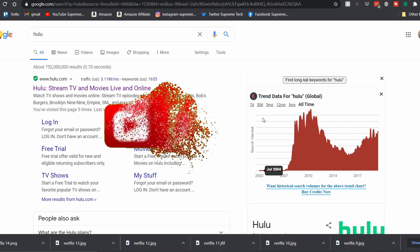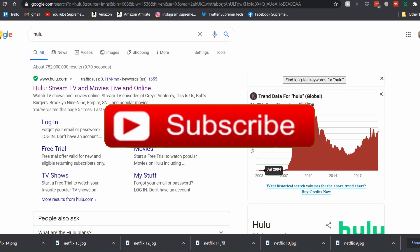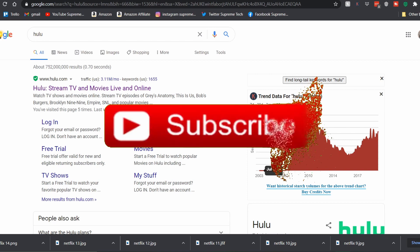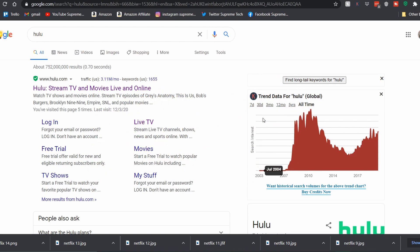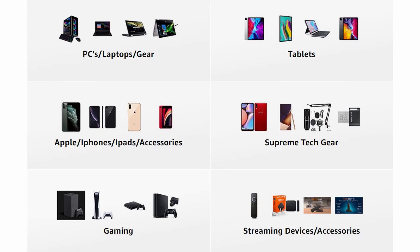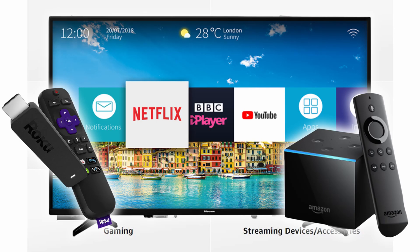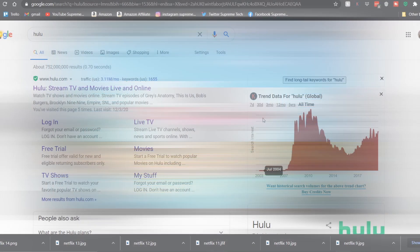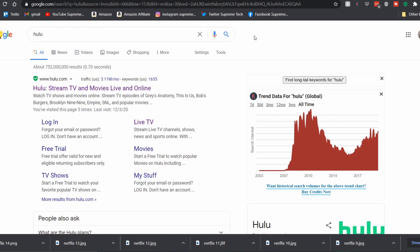If you're new to the channel, make sure to subscribe and smash that like button. Also check out the links in the description — I have a link for my Amazon storefront, which is up and running now. It's got all types of electronic deals, from smart TVs and streaming devices all the way to PC parts, phones, and laptops. With that said, let's get right into the video.